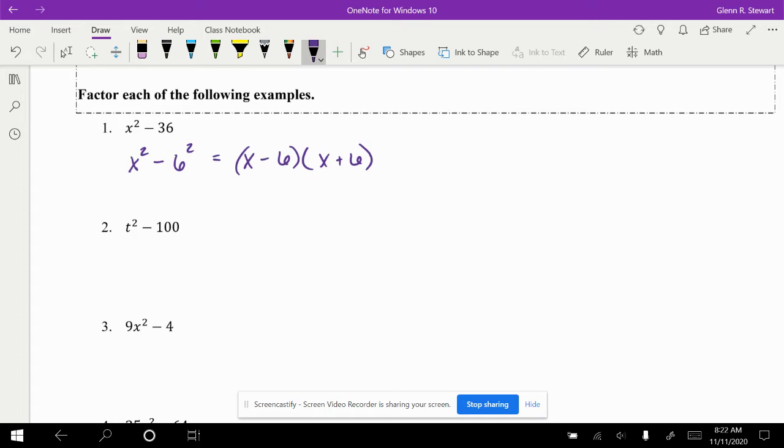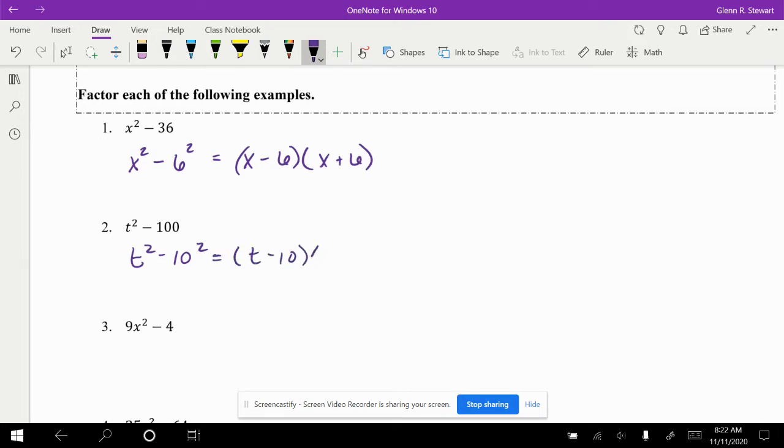Try the next one on your own and see if you can get it. In this next example, t squared minus 100, perfect square of 10. So in this case we have t minus 10 and t plus 10.